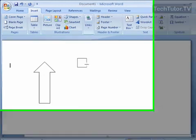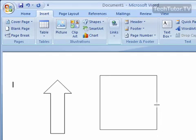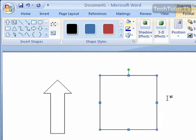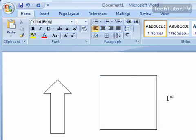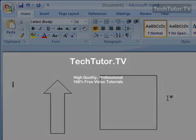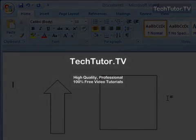Just hold down the Shift key, click and drag, and you're going to get perfect squares and circles.